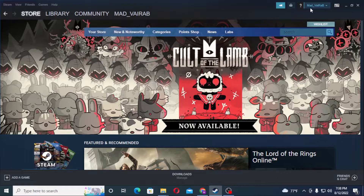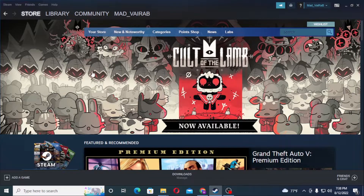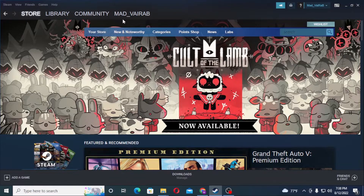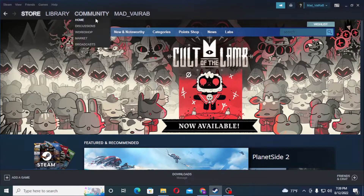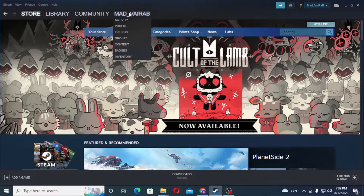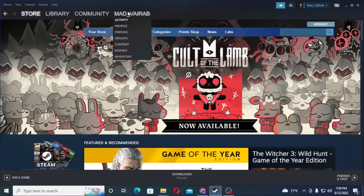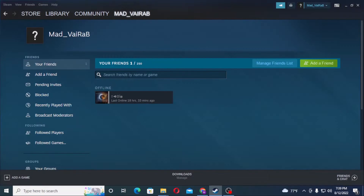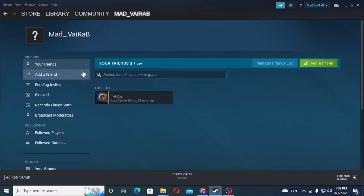You can see your username on the top right corner of the screen. To find or see your friends on your Steam account, look at the navigation bar. Just beside the Community tab, hover over it, and on the third option which is Friends, click on Friends.